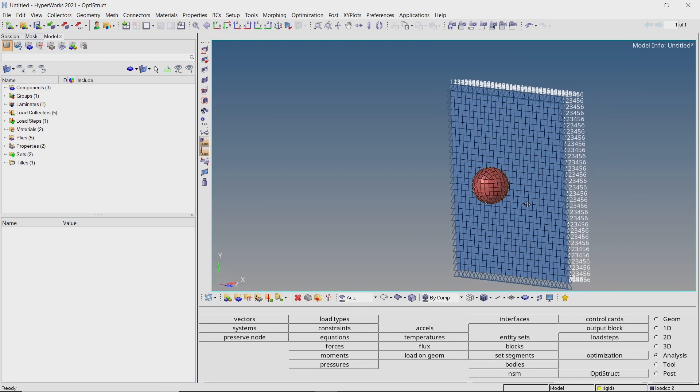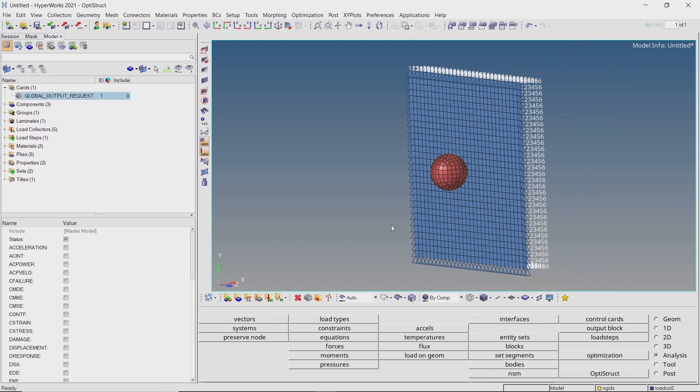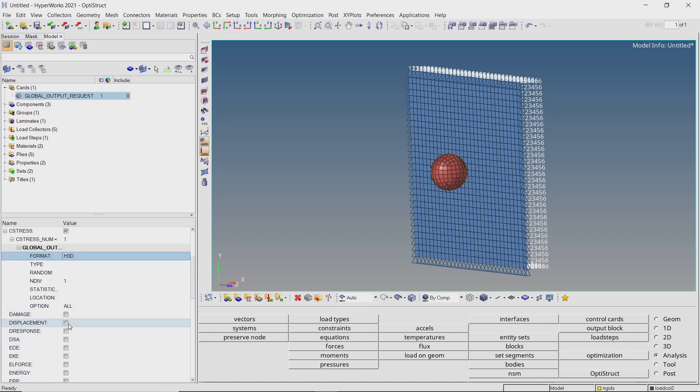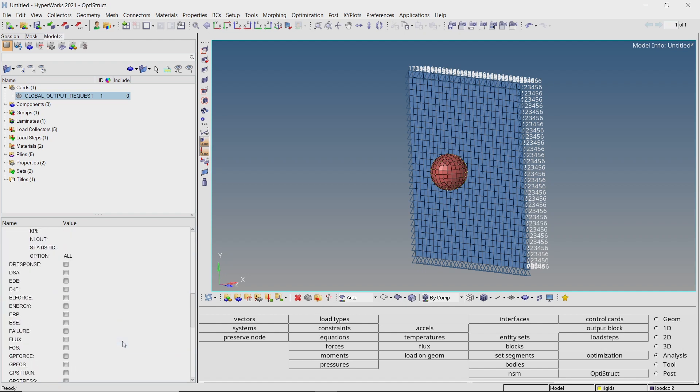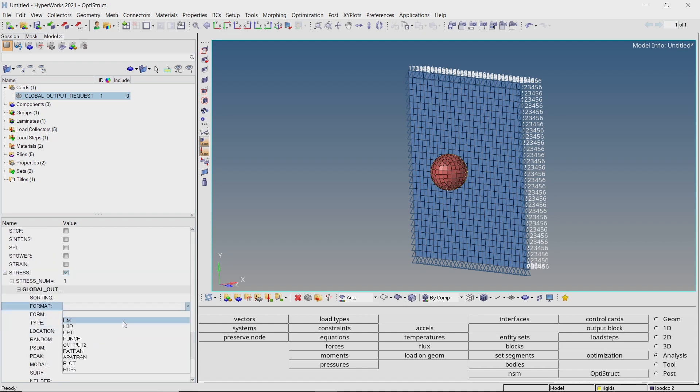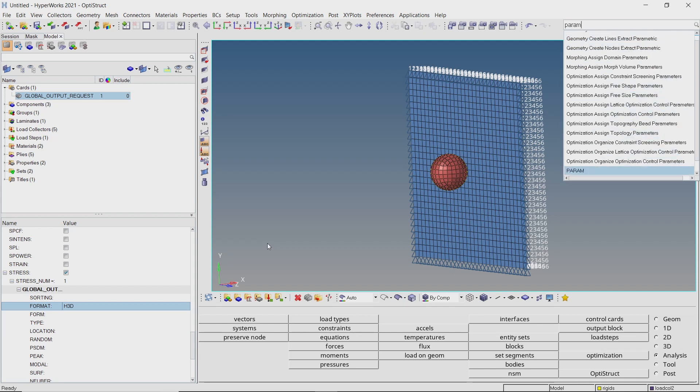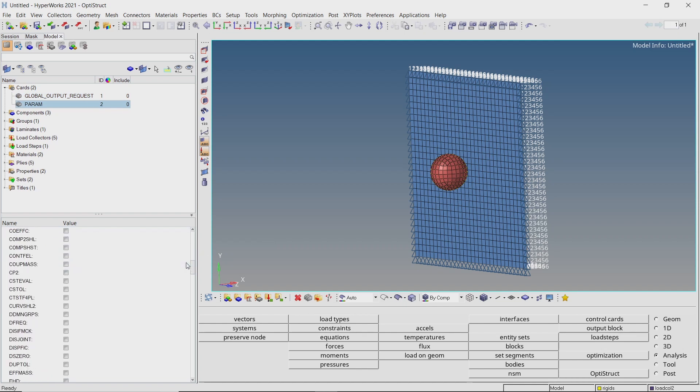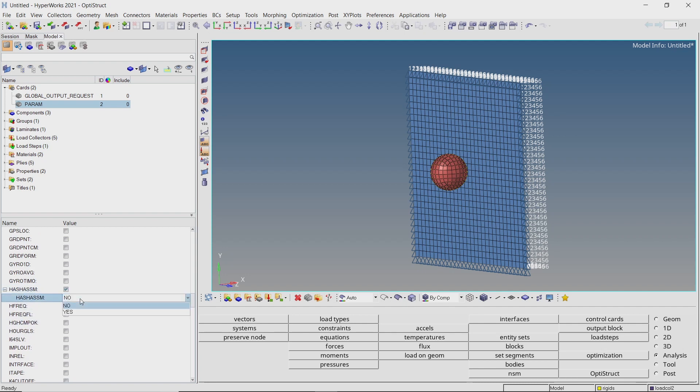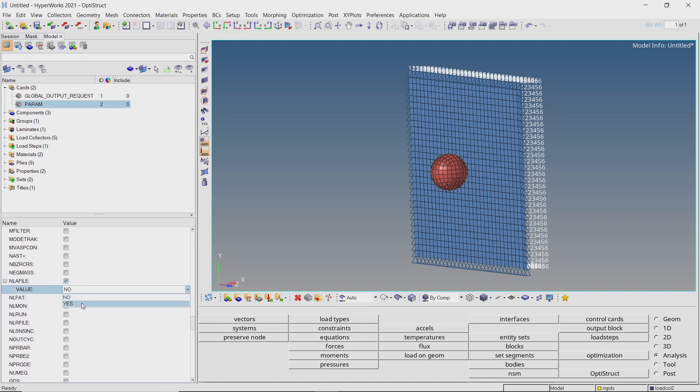Let's show all the components. To extract specific results from the analysis, we will now create control cards. Press control F and add the global output requests card. Check the box next to C-STRESS and set format as H3D to output composite stress results. We will also output displacement results for post-processing. Let's do the same for stress results. Now add the parameter card to the model setup. Set EXPERTNL to auto for better conversions. We will enable hash assembly solution method to reduce solving time. Set NLA file to yes to output non-linear animation files. Let's set NLMON to display.